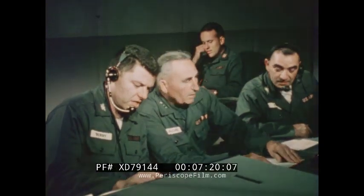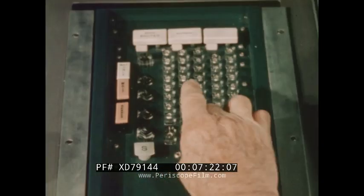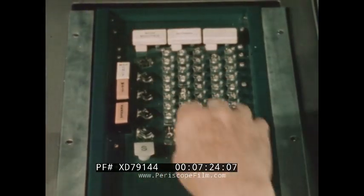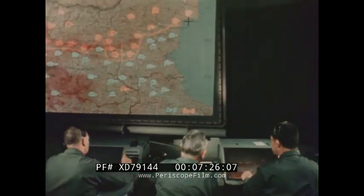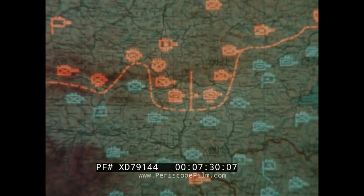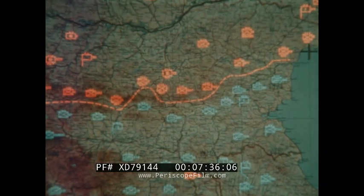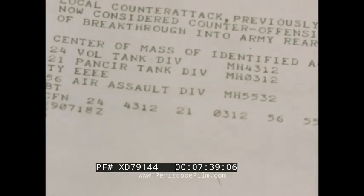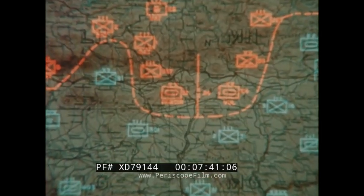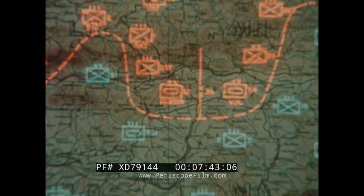A special attention light indicates that new urgent enemy information should be viewed immediately by the commander and his staff. The commander elects to review the new material on the group display so he may compare it with the previous situation still on display at G3's console, allowing him to discuss all elements of the message with G3.